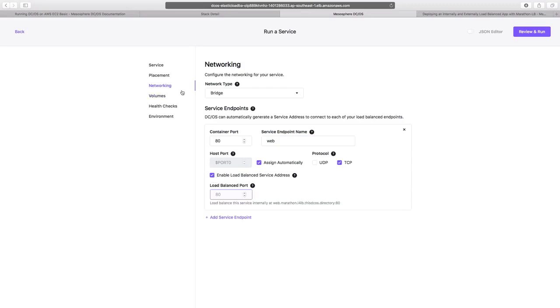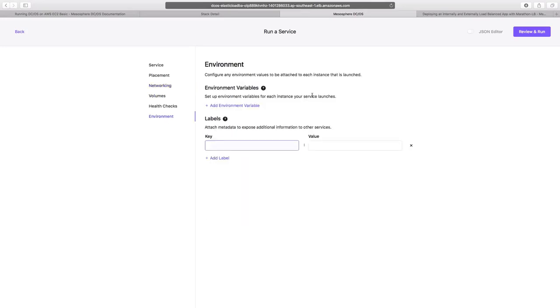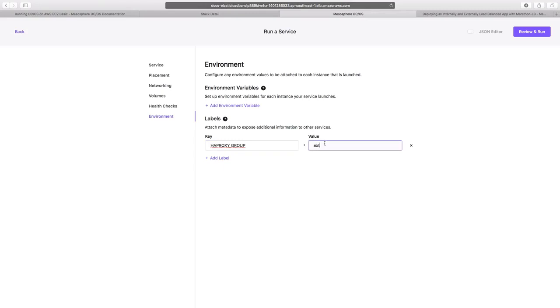We'll now skip the volumes and the health check section and directly jump to the environment section. In that, we'll add a few labels using which our application would be available from the external world. One such label is haproxy underscore group, which would be set to external.